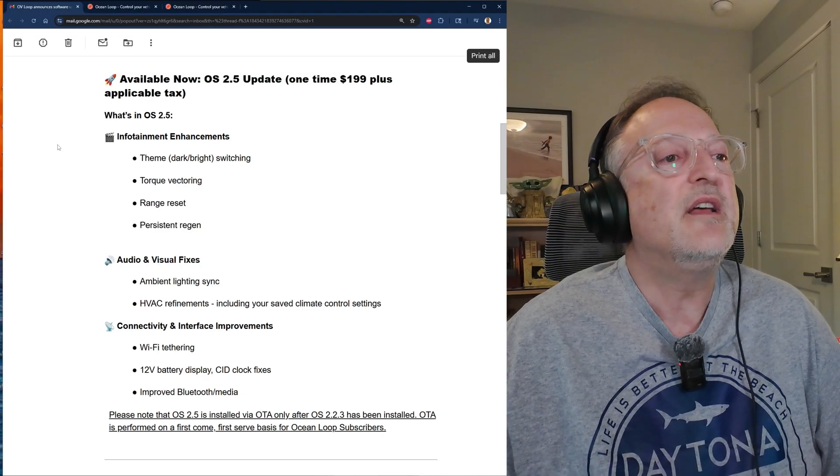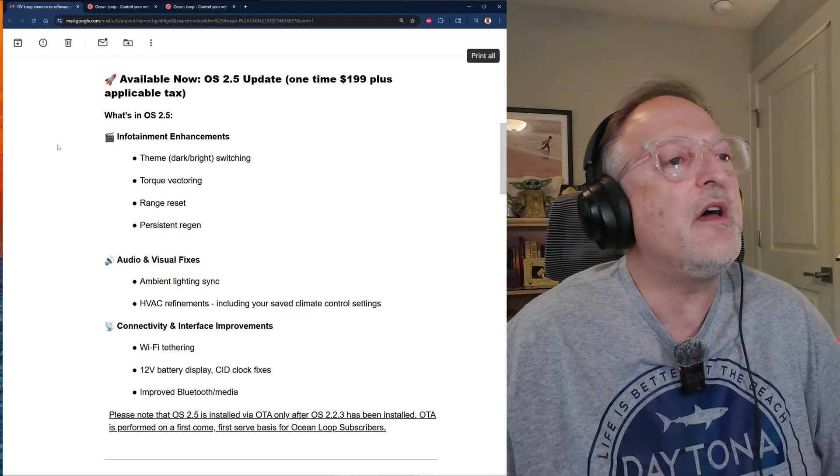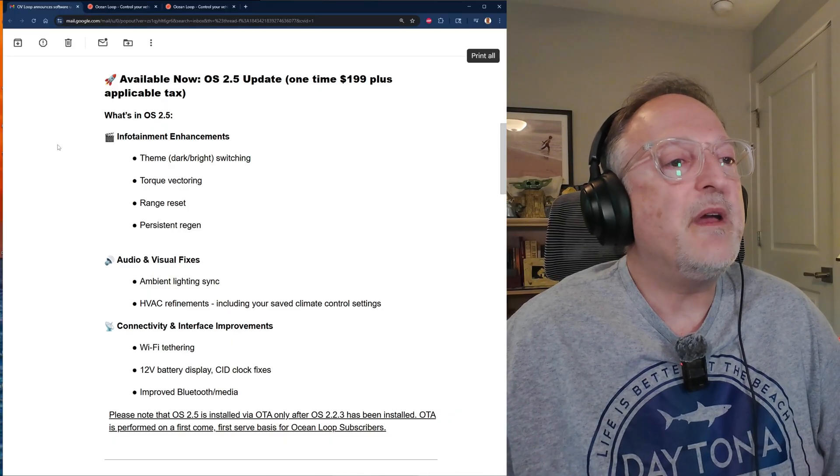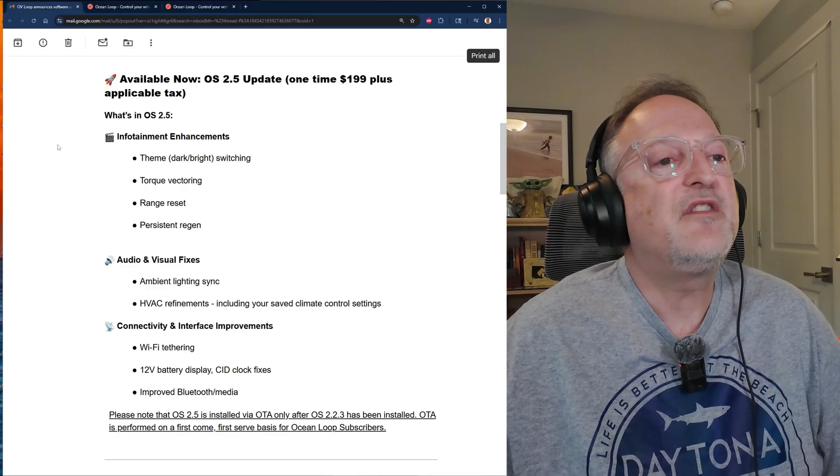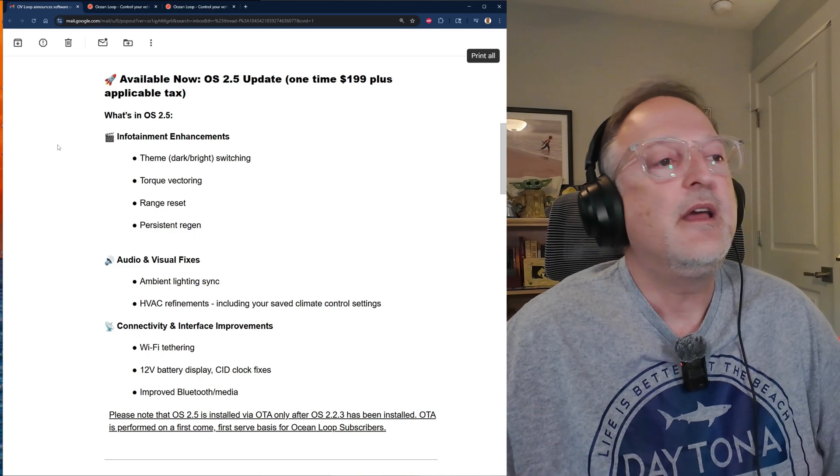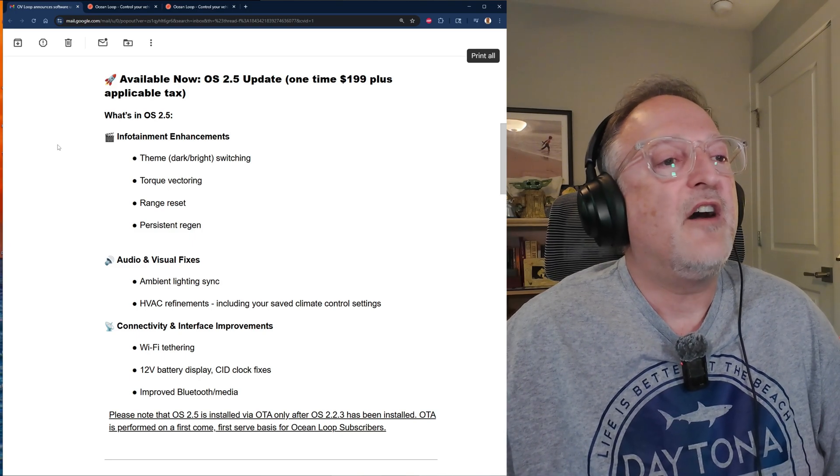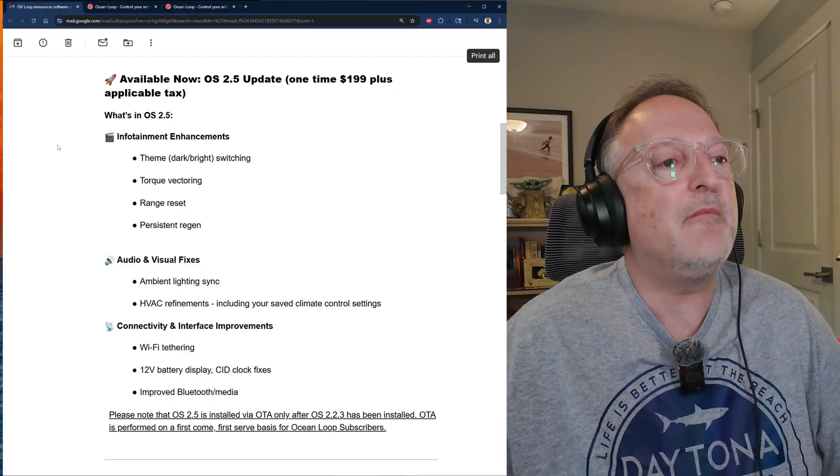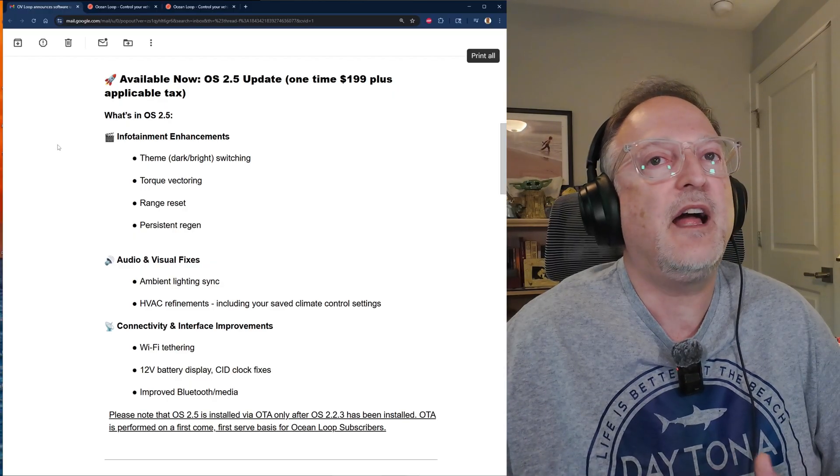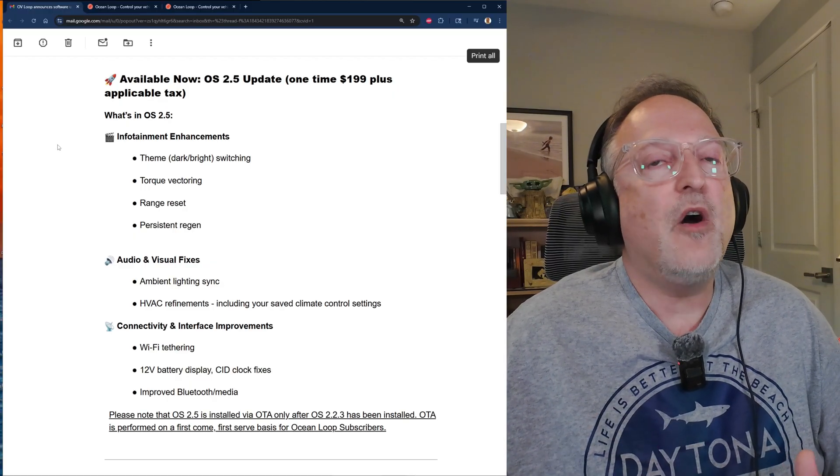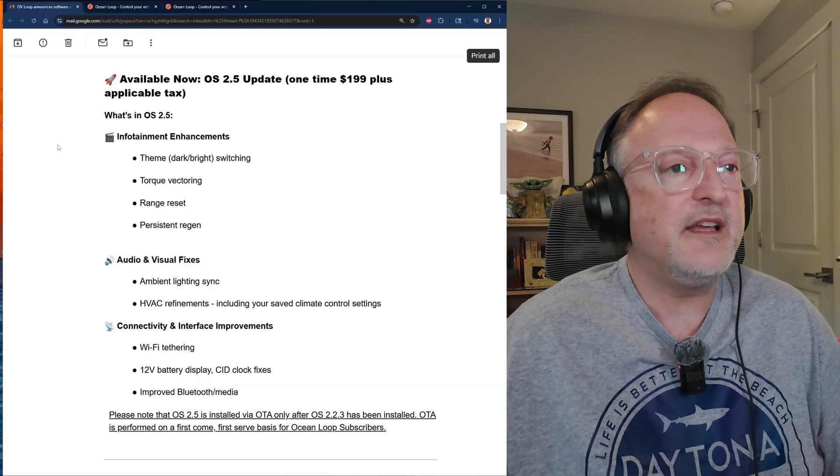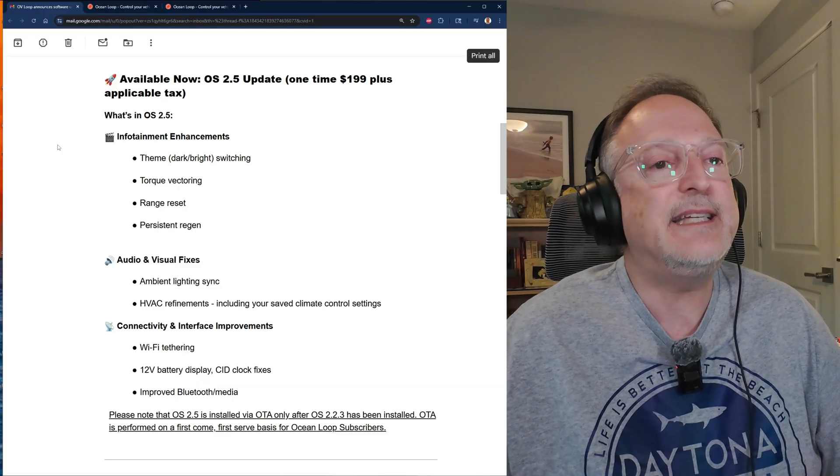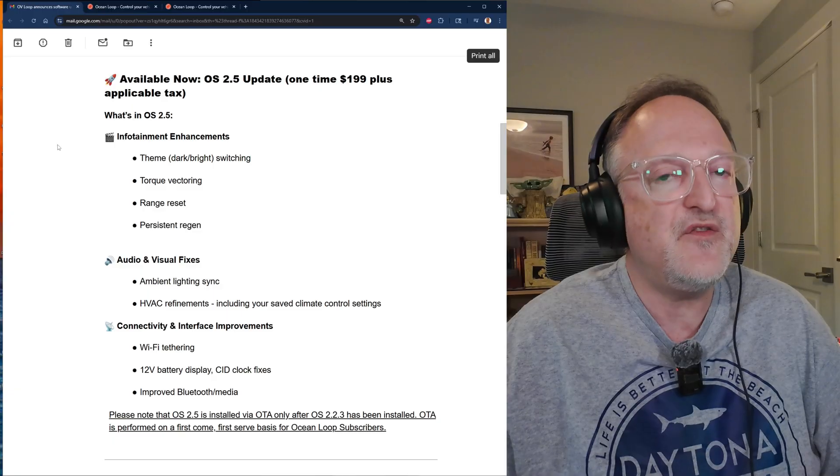Next we have audio and visual fixes. We have ambient lighting sync, which will most likely get rid of the bugginess of the ambient lighting which sometimes can randomly turn on. We have HVAC refinements including your saved climate control settings. This is also a fix for some of the bugginess with the HVAC.